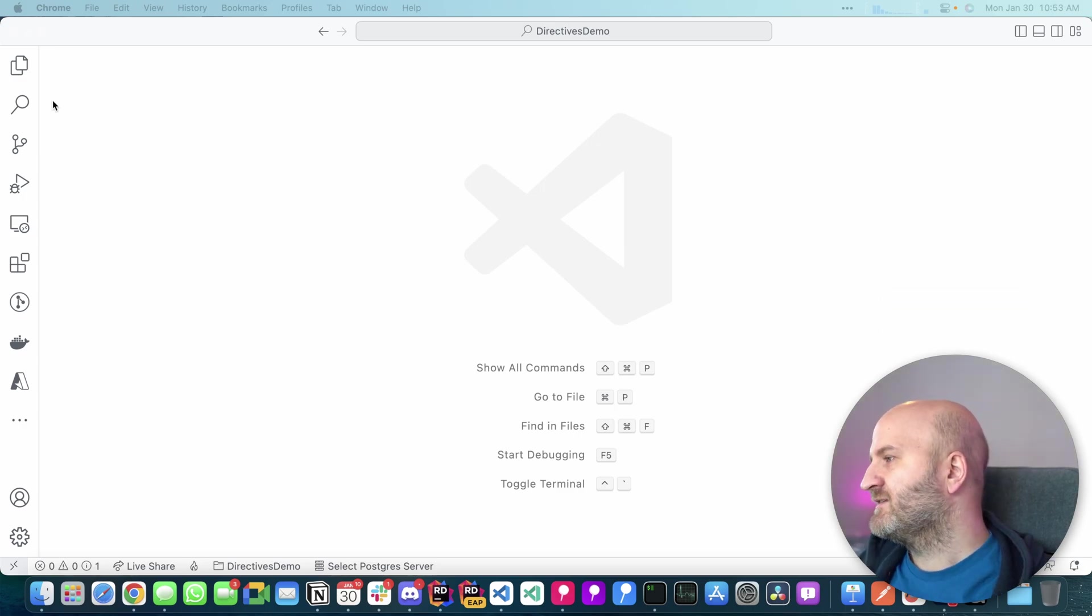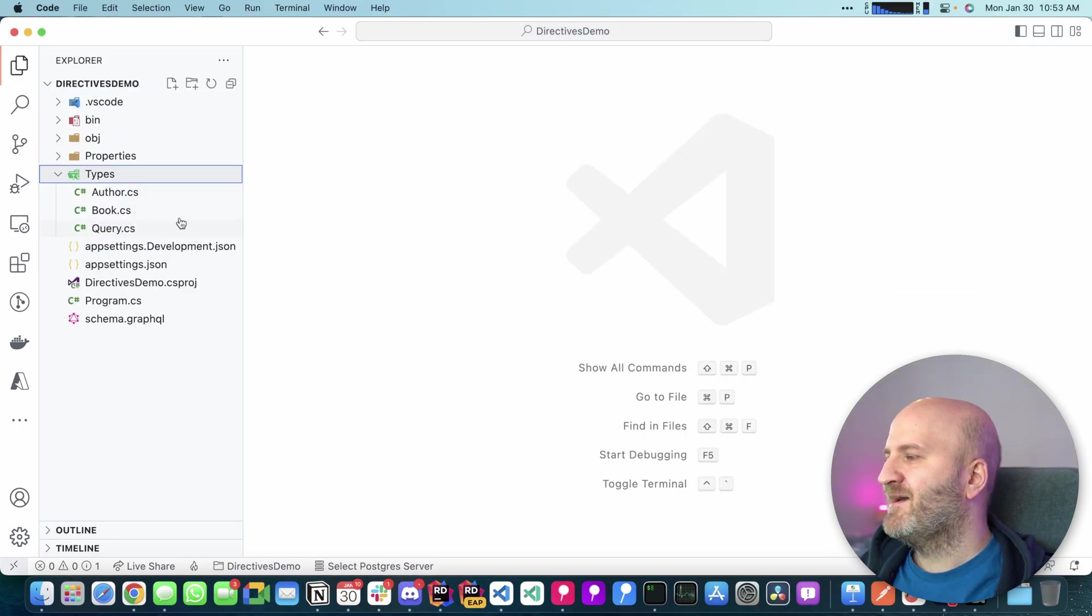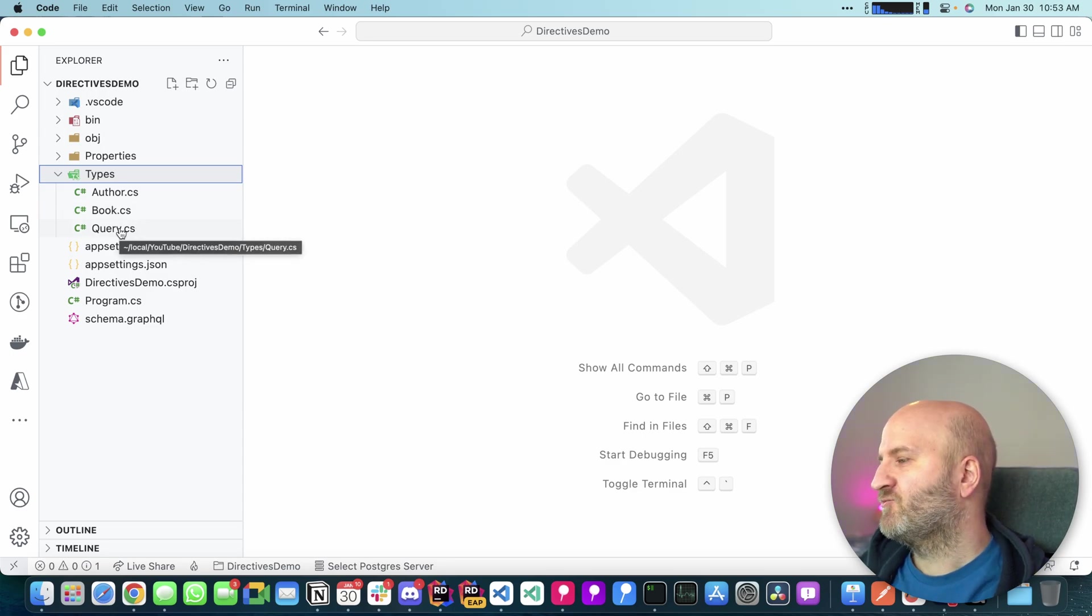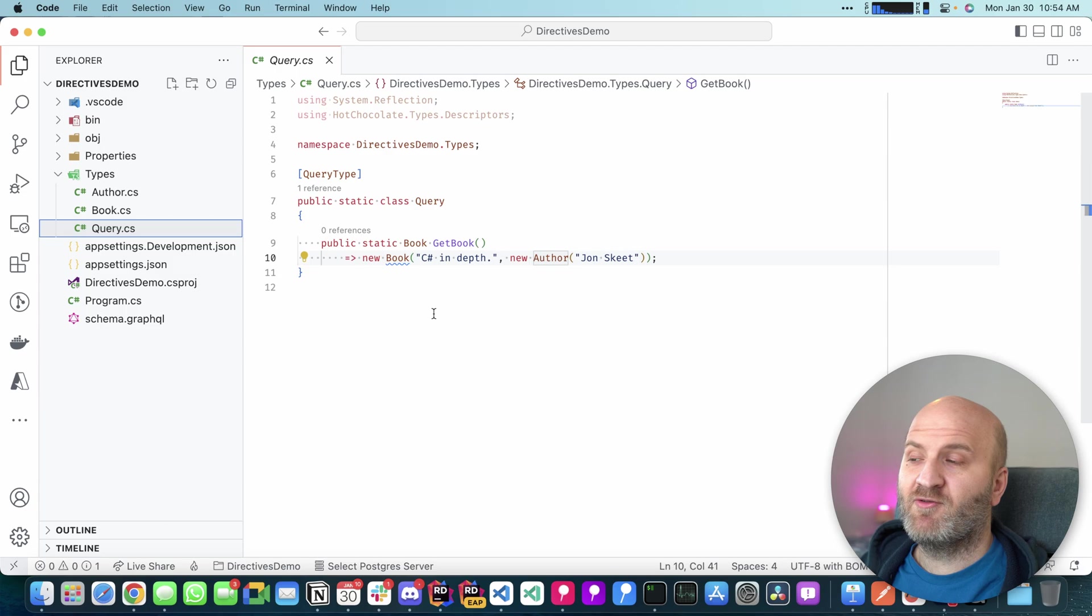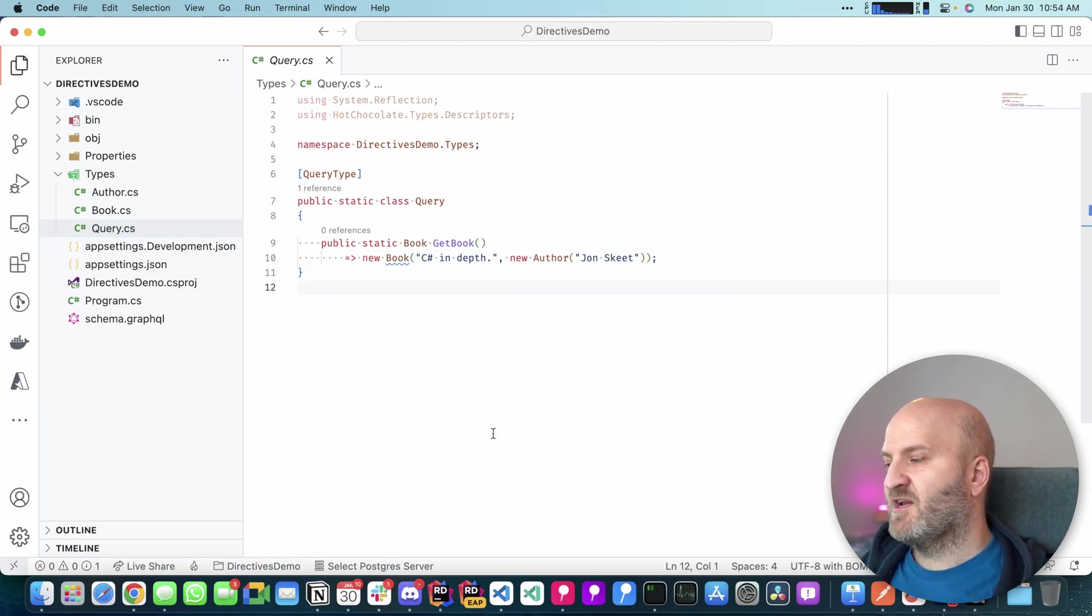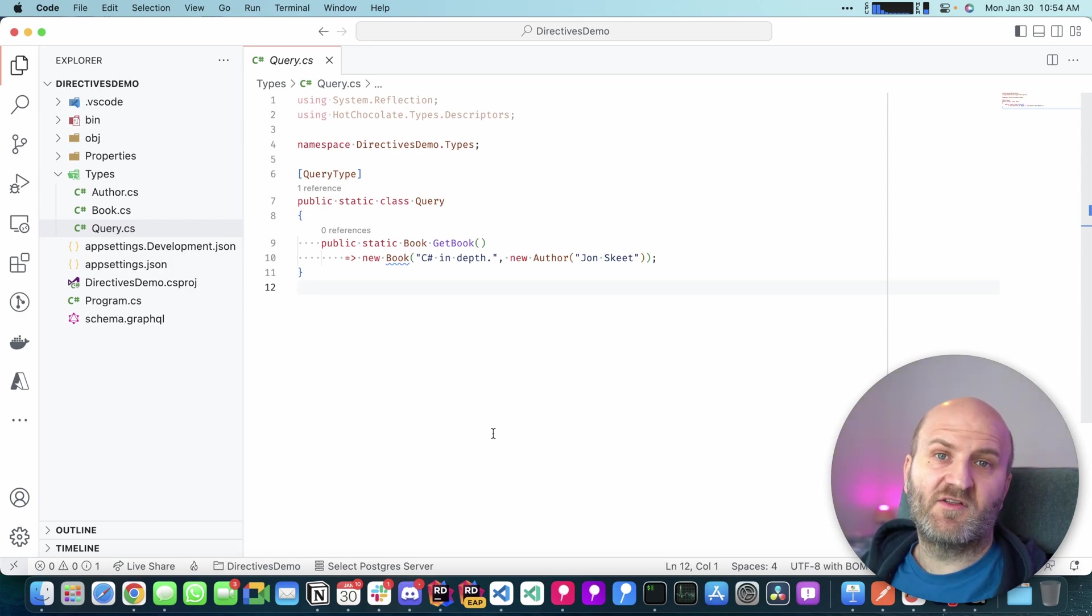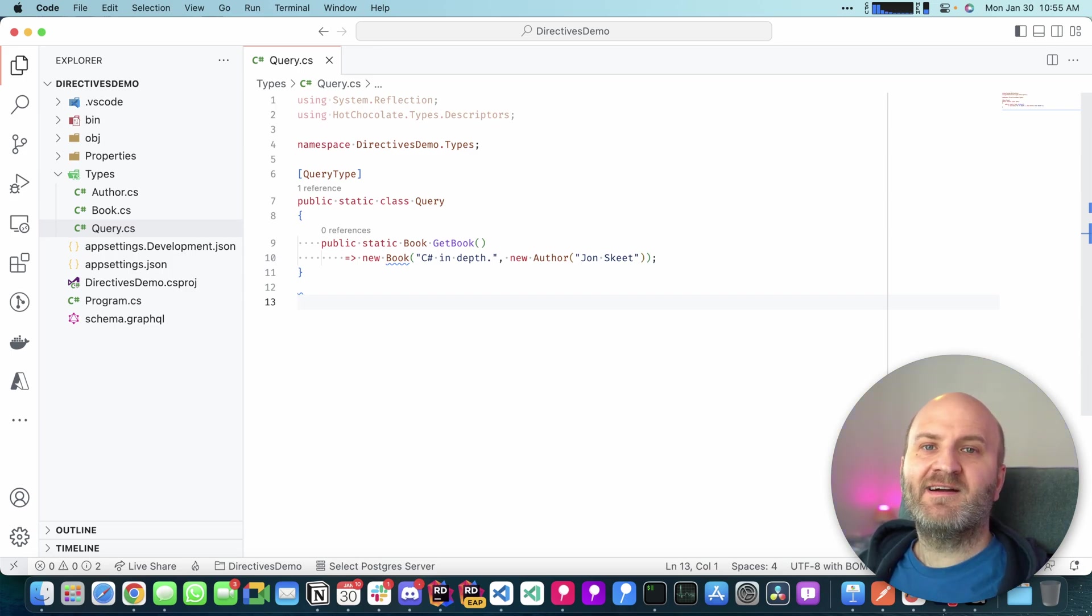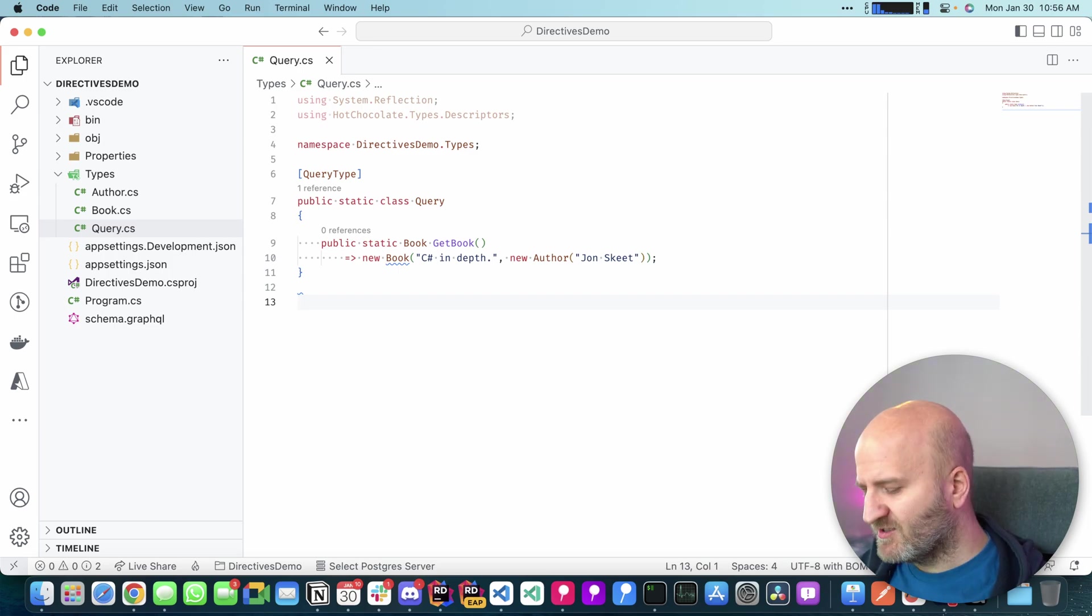So this is our typical demo project with authors and books and we're gonna introduce to it a couple of directives. What we want to do here is introduce a new directive that tells us what roles are needed to execute a certain field. With version 13, we can now infer directives like any other GraphQL type construct right from your C-sharp code. So let's do that.